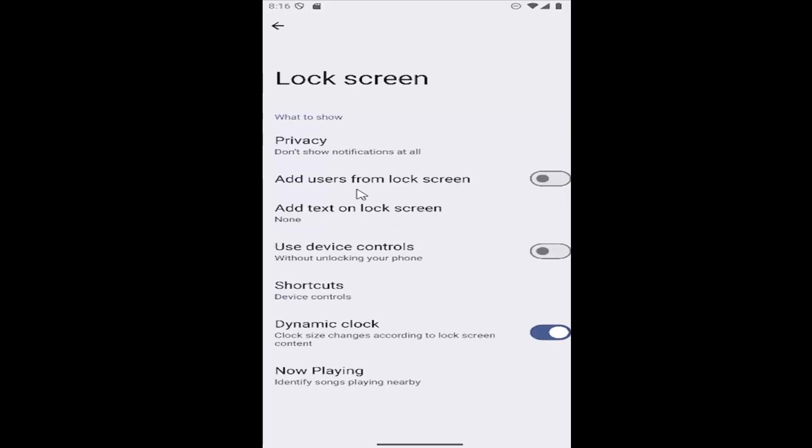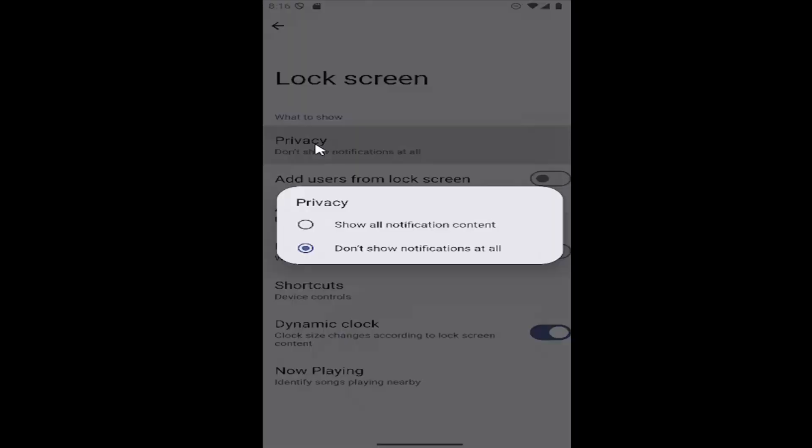So if you want to go about adjusting the notification settings, look at the top option here. It says privacy. Go ahead and click on that.